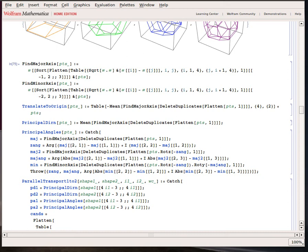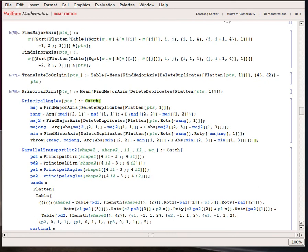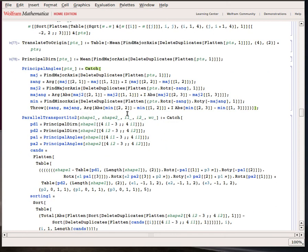There's a translate-to-origin function that determines the distance of a rhombus from the origin, and a principal-angles function that determines the angles of the two different shapes. You rotate along the long axis until it's level with the x-axis, then rotate around the short axis until it's aligned with the xy-plane. Once you've done that with both shapes, you can subtract all the angles from shape two, translate it to shape one, then add all the angles of shape one back in — and crossing fingers, 60% of the time it works all the time.